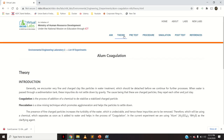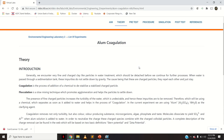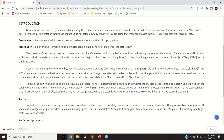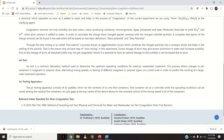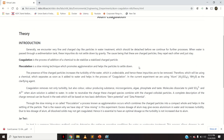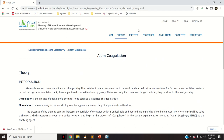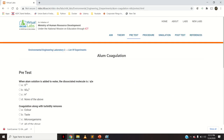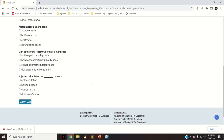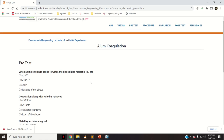When you go to the theory part, it shows the theoretical background of the experiment — what is coagulation, what is flocculation, what is the jar test apparatus. All these things are present in the theoretical part. There is also a pre-quiz that you could attempt and submit, covering the basic knowledge about the particular topic.